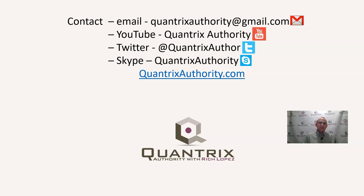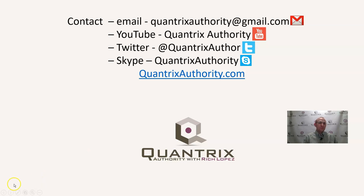I also invite you to go to QuantrixAuthority.com and check out the training that I have offered there. And please join me again for another episode of Quantrix Authority with Rich Lopez.